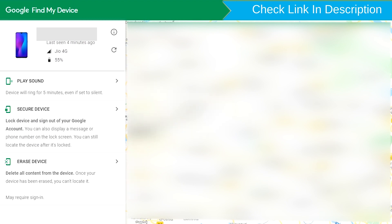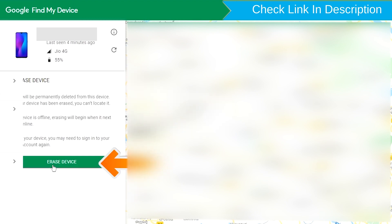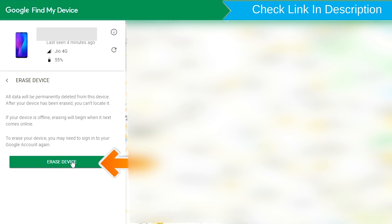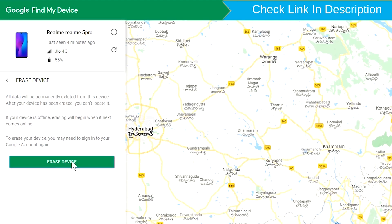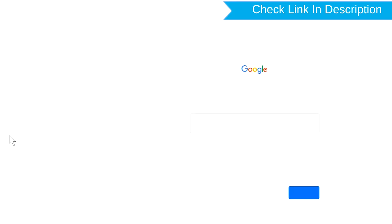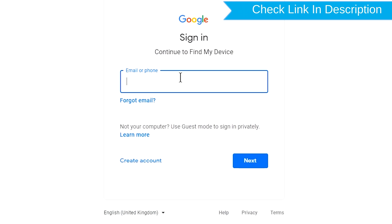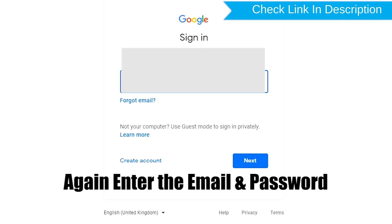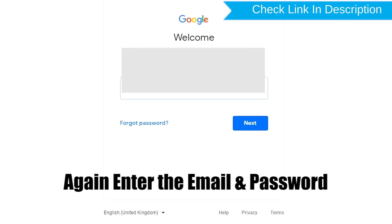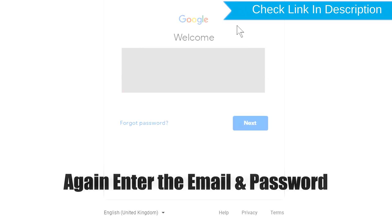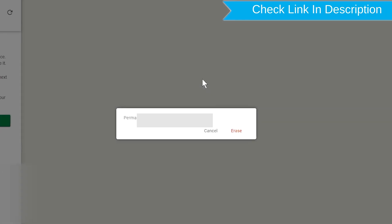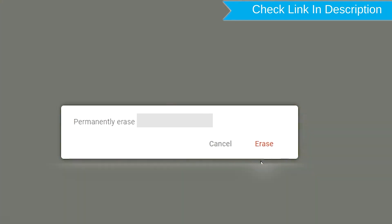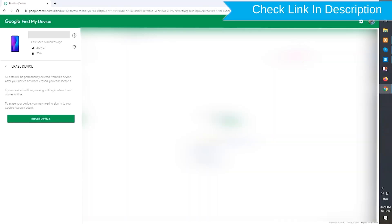Now click on the Erase Device option. Again enter the email and password. Next, you will see Erase All Data menu. Then tap on the Erase option.